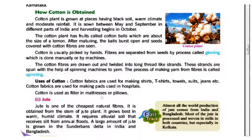Jute is obtained from the stem of the jute plant. It grows best in warm and humid climate. It requires alluvial soil that receives silt from annual floods.